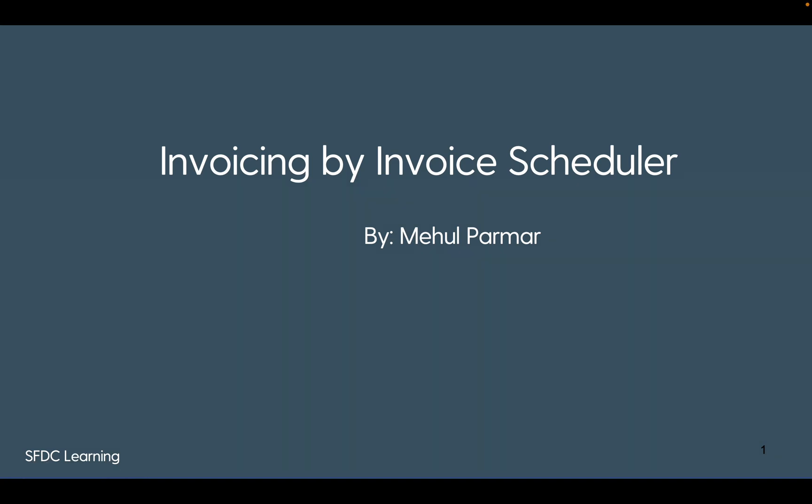Hello everyone, welcome back to my channel. In my previous video on Salesforce billing, we saw how we can utilize the bill now checkbox to generate invoices for a particular order monthly. Today we're going to see another version of invoicing a product, which is called invoicing by invoice scheduler.